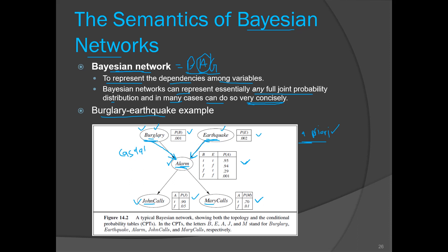The probability of burglary is 0.001 and the earthquake probability is 0.002. This is the full joint distribution table where B stands for burglary and E stands for earthquake. The probability of alarm when both events occur (T, T) is 0.95. For burglary alone it is 0.94, for earthquake alone the probability is 0.29, and due to some other reason — like a short circuit — even when both events are false the alarm may still go off.